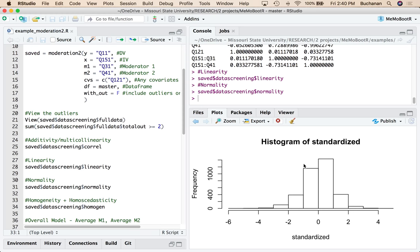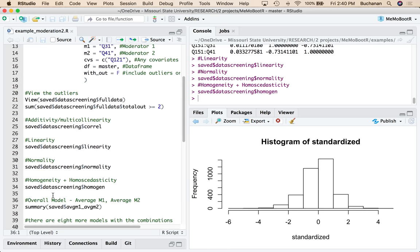Normality, you want it to be centered over 0, mostly between even on each side. Also pretty good. Maybe a little bit of negative skew over here.